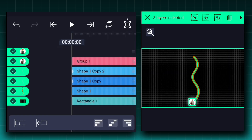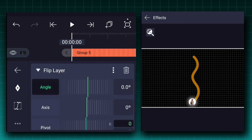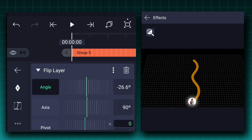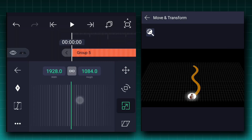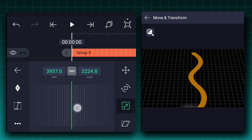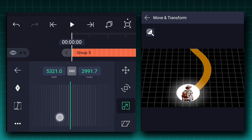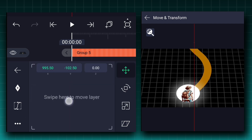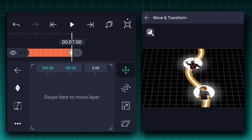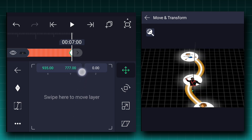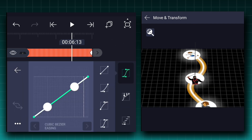Now select all layers and make them a group. Apply the flip layer effect to this grouped layer — change the axis value to 90 degrees and the angle value to negative 50 degrees. Increase this layer size as shown and adjust the position. Now add a position keyframe here, move to the last frame and adjust the position as shown. Make this animation ease in and ease out. That's it guys.